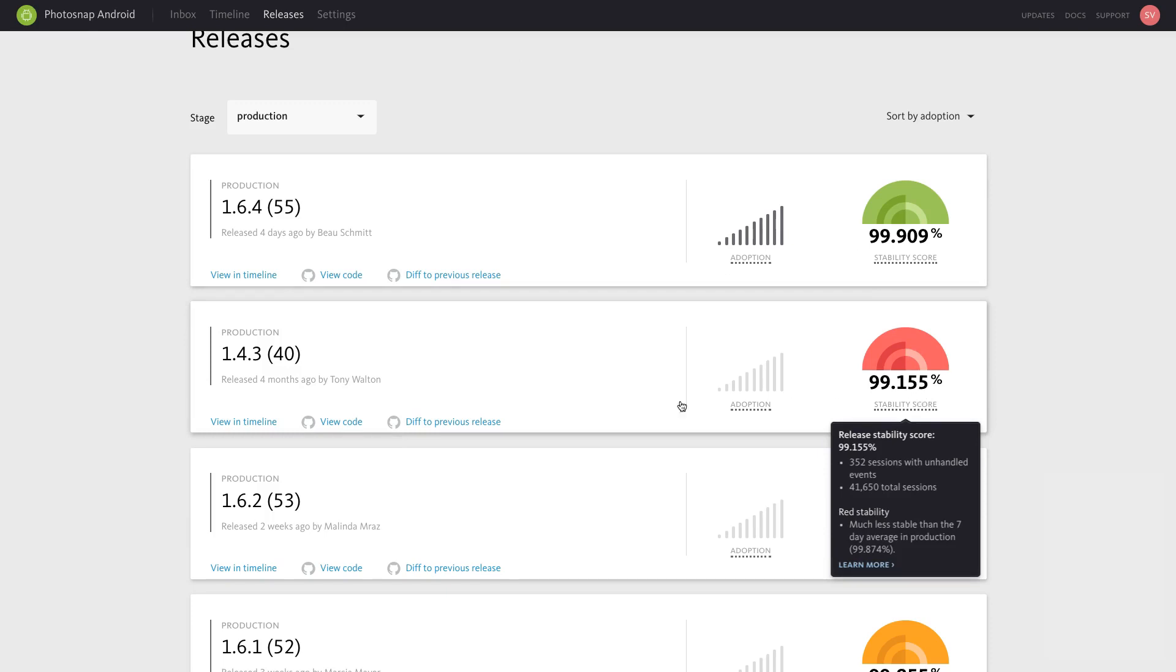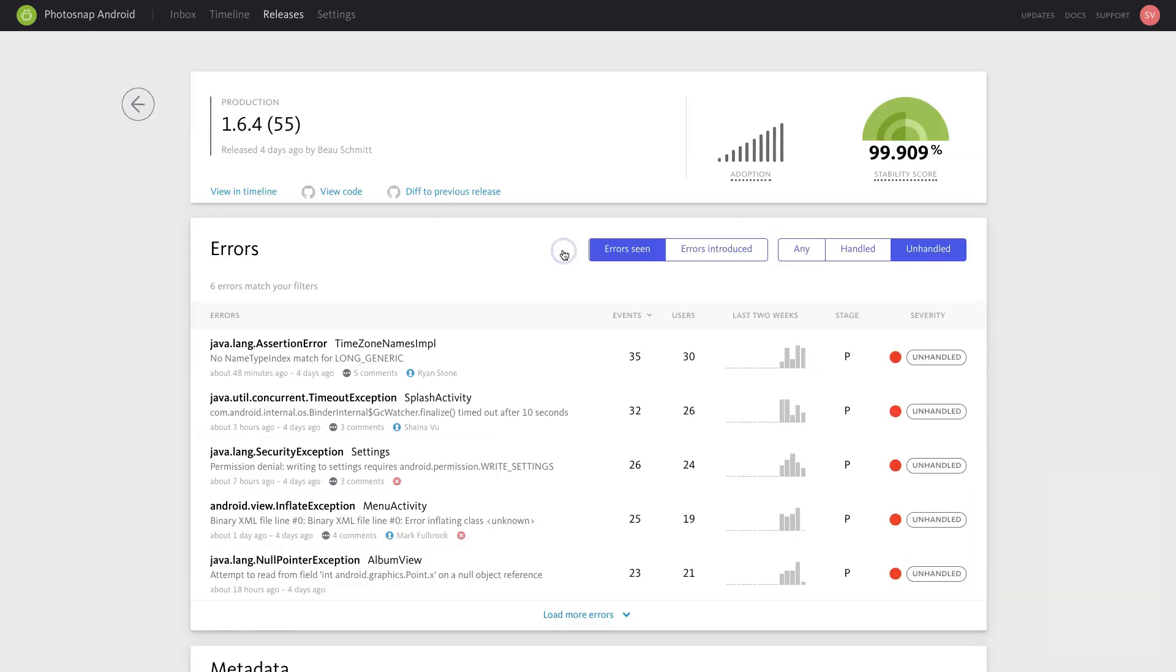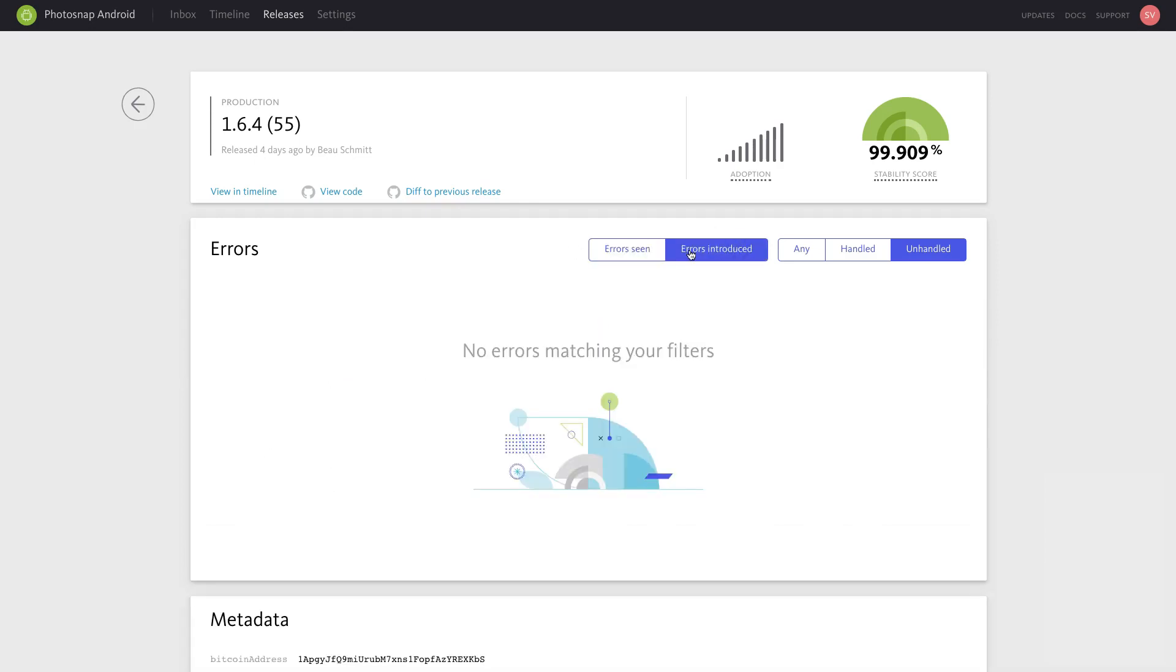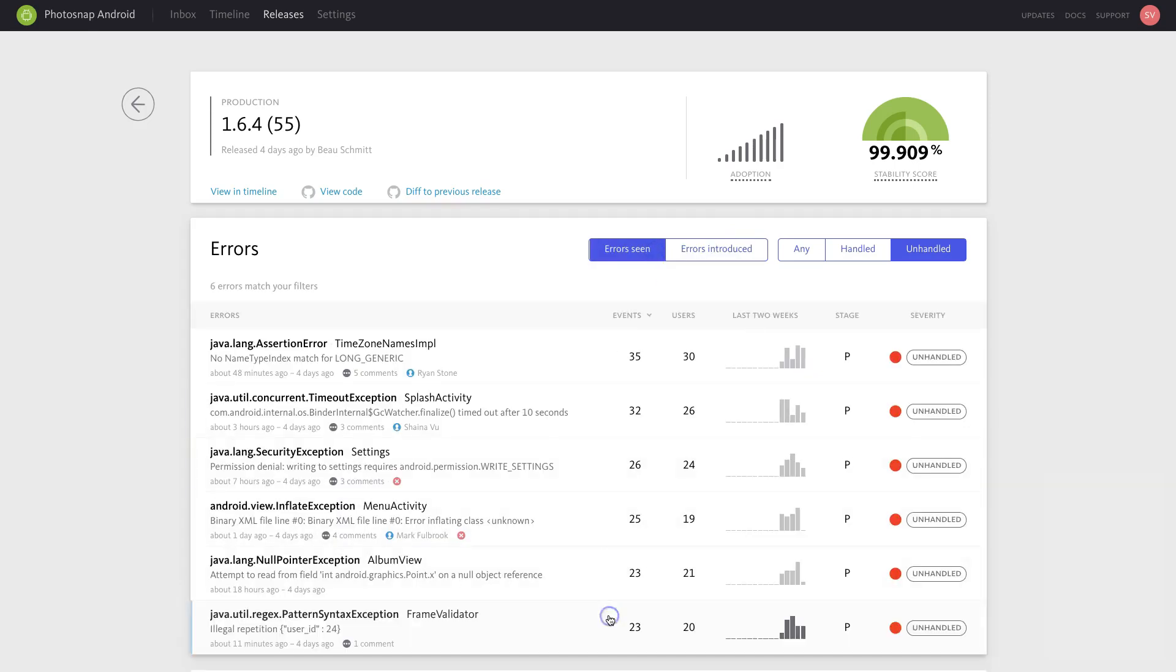Click on any card in the list to view the full details of the release, including the top errors that were seen or introduced, sorted by event counts, and any metadata sent via the build API.